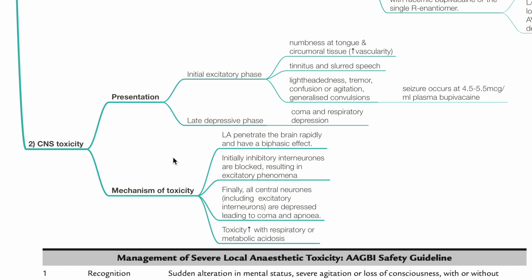Mechanism of CNS toxicity: LA penetrates the brain rapidly and has a biphasic effect. Initially, inhibitory interneurons are blocked, resulting in excitatory phenomena. Finally, all central neurons are depressed, leading to coma and apnea. Toxicity increases with acidosis.